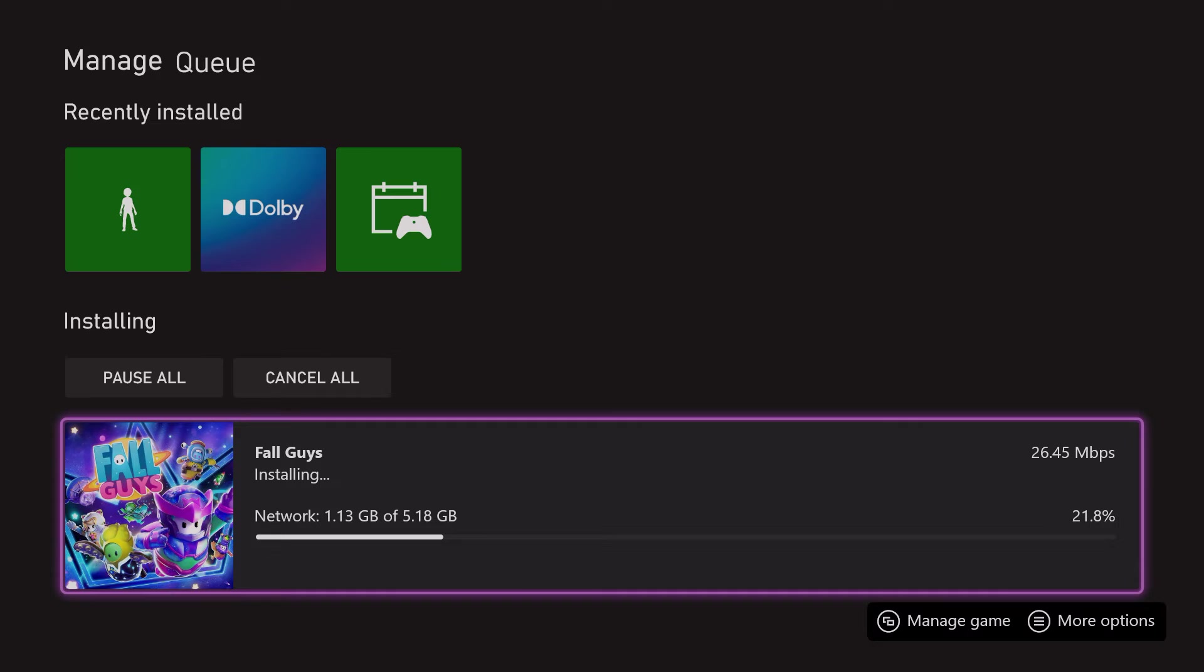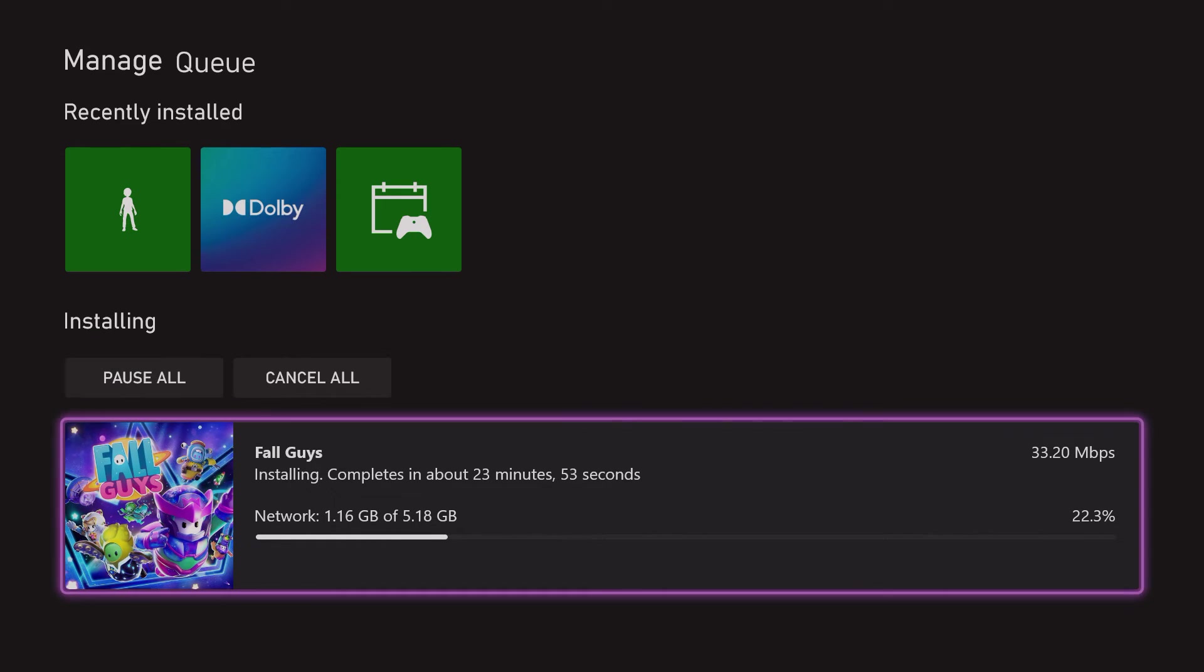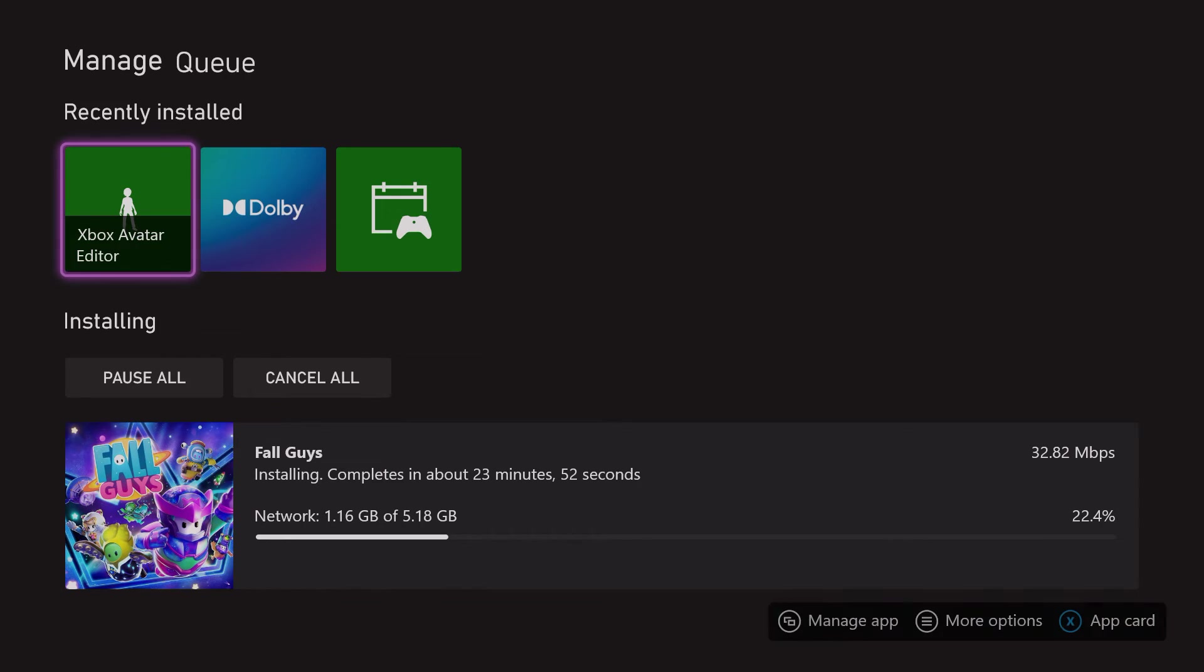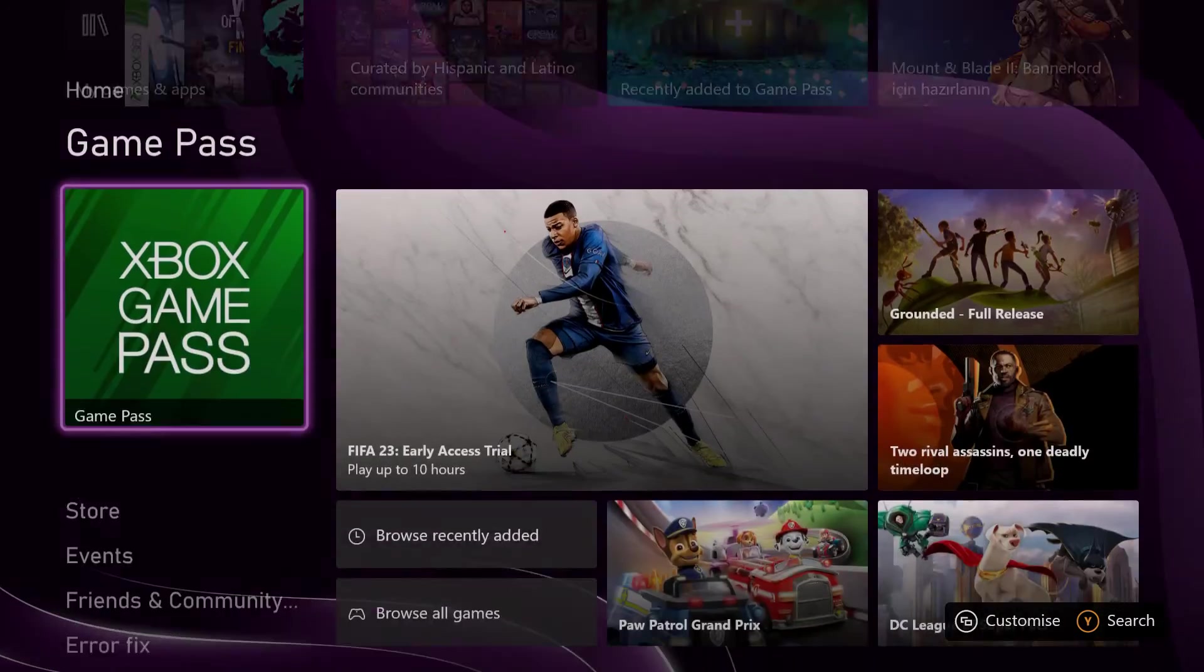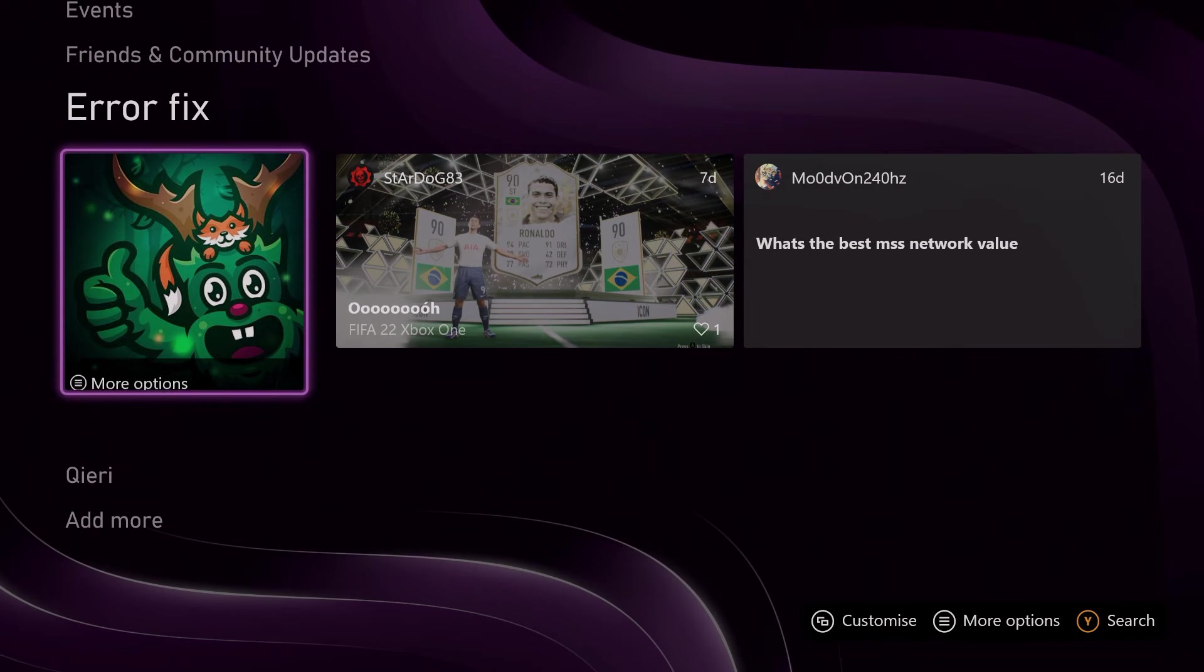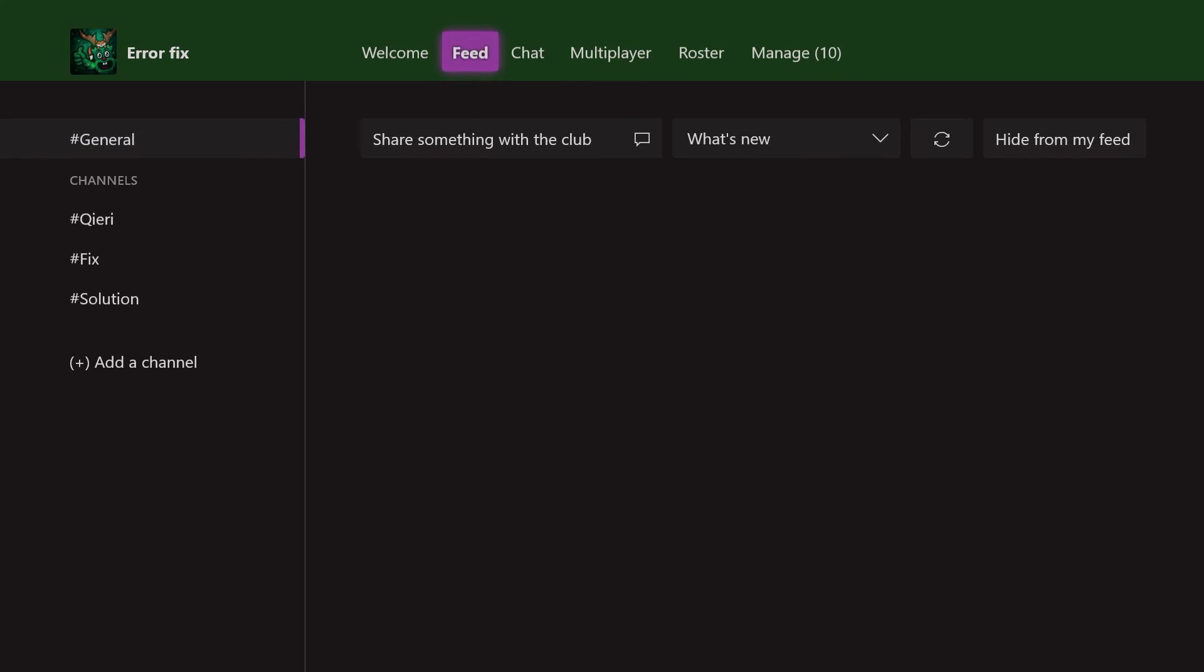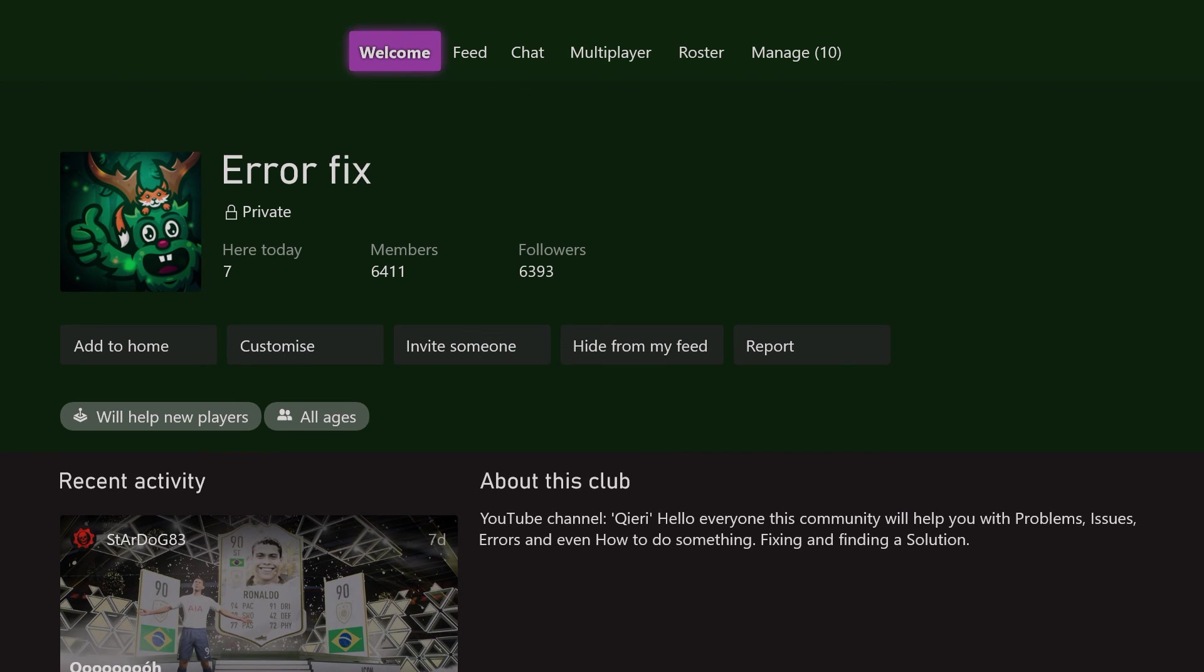But yeah, this was how you can check your download progress guys on Xbox. Thanks for watching. Please like, subscribe, and if you have further questions just leave it in the comments. Take care.